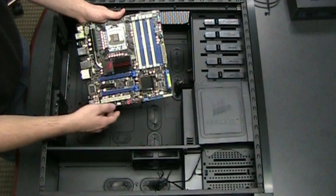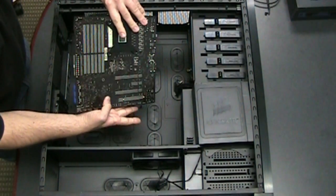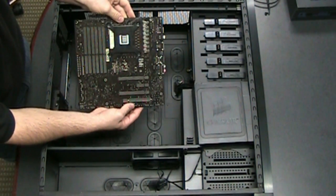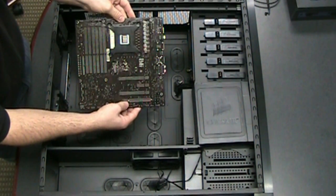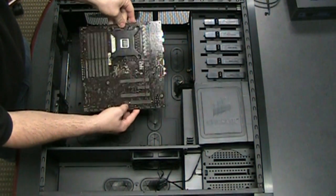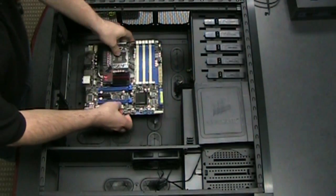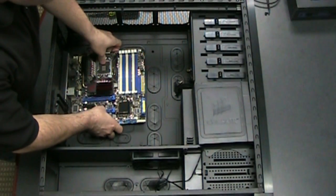So we'll start off with the motherboard here. Already got the backplate stuck on there for the H50 which we'll install in a couple minutes. Let's go ahead and get this board screwed down.